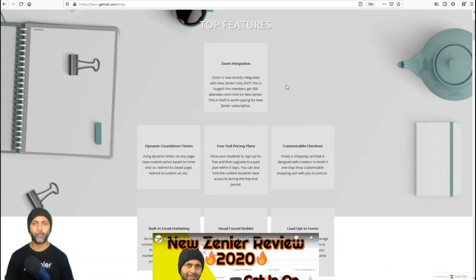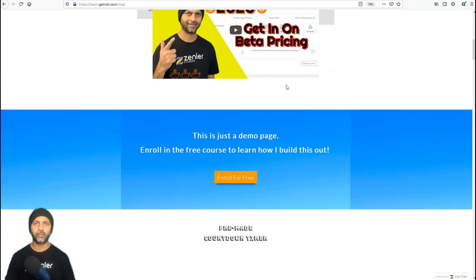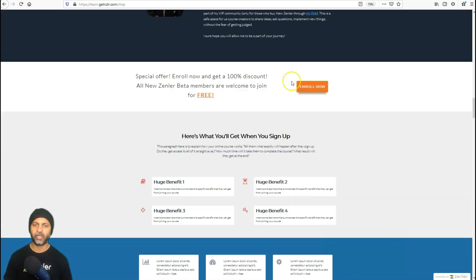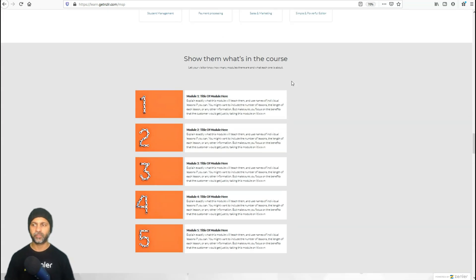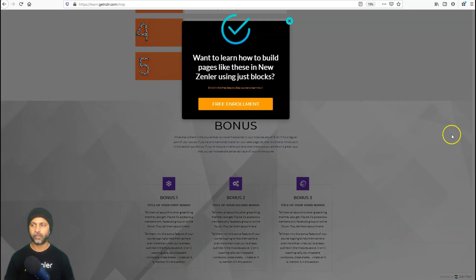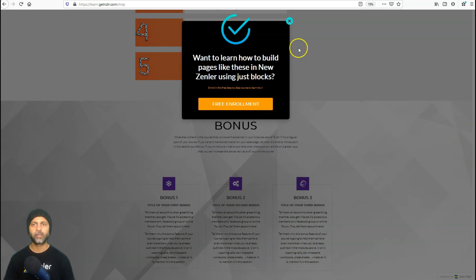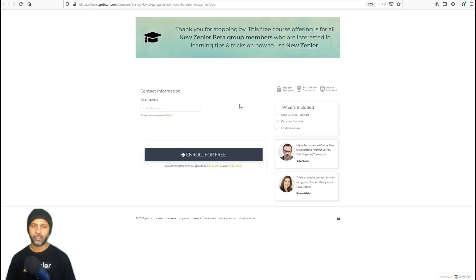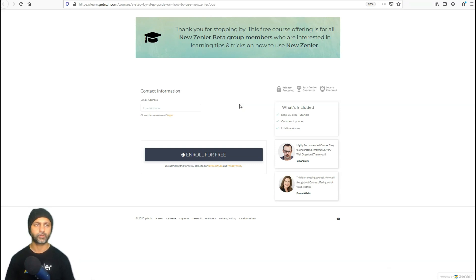Now let's test this by going incognito and pasting that link. The pop-up should appear at 50% scroll of the page. As soon as I reach the 50% mark on the scroll bar, the pop-up comes up — I love it. Now I click the free enrollment button and it takes me to the checkout page where I can enter my email address and enroll into the course.